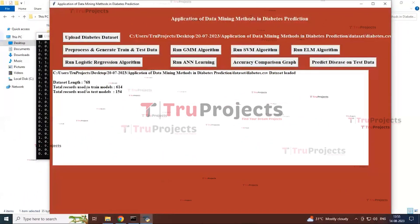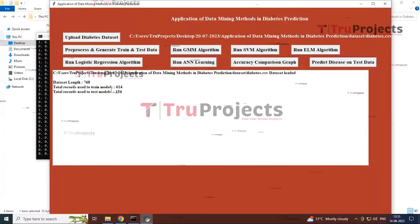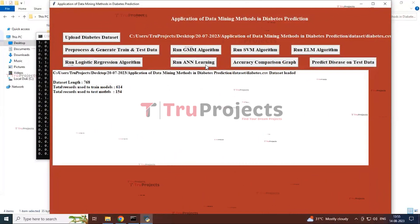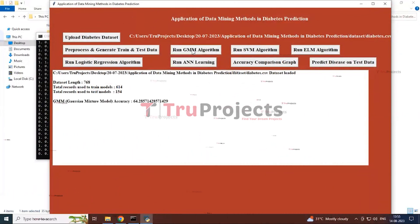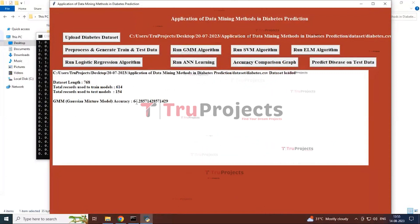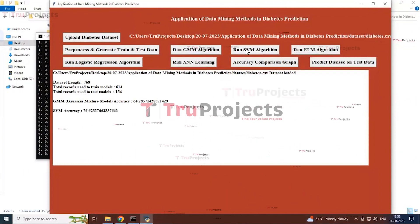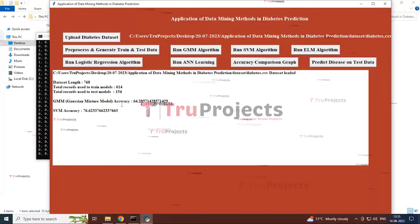Click the next button — Pre-processing and Generate Train and Test Data. You can see the records split into training and testing datasets at 80% and 20% of the whole dataset. Then click Run Gaussian Mixture Model — you can see the accuracy of the GMM model built and tested with the test data.